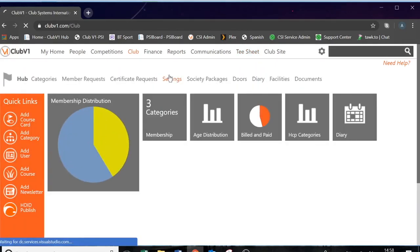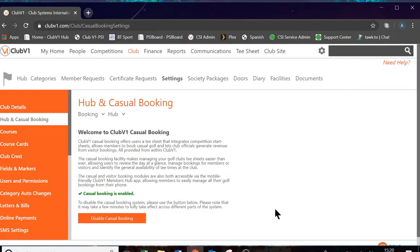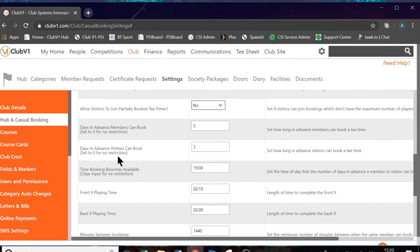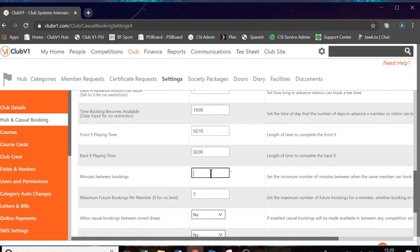So in terms of the overall setup of the system and tee sheet settings, that covers all of the basics. We now have some time for some questions. Question one is from Kings Golf Club and they've asked: can you limit the number of tee times per player? The answer is yes. If you go into your tee sheet settings, you have the setting of maximum future bookings per member and you can set this to however many you like. Clubs also like to add in minutes between bookings to prevent somebody from booking three times back to back.